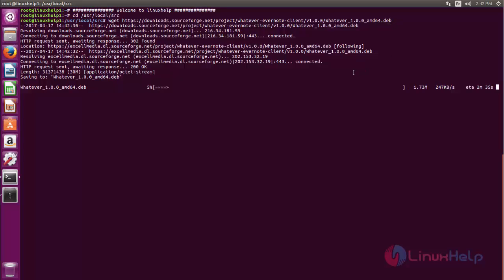So after downloading the package, we need to install it by using dpkg command. dpkg command is an offline package installer for Ubuntu. Here I am going to use gdebi command. gdebi is also a package manager for Ubuntu which can install the packages offline, and it is a frontend for dpkg command.